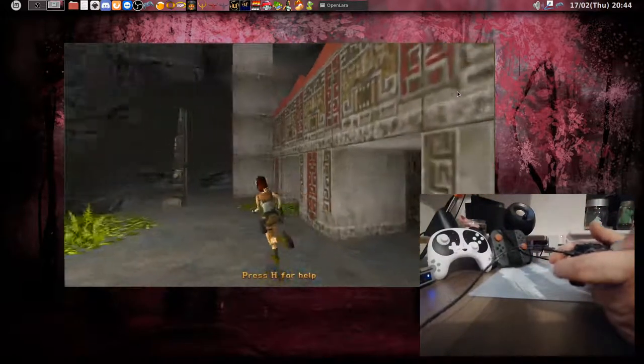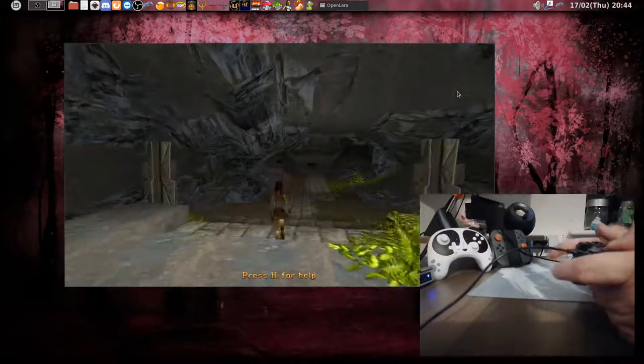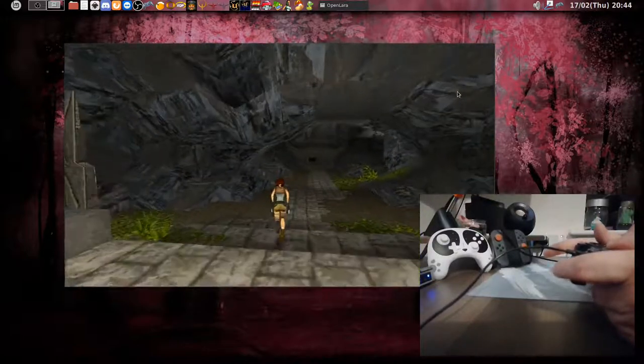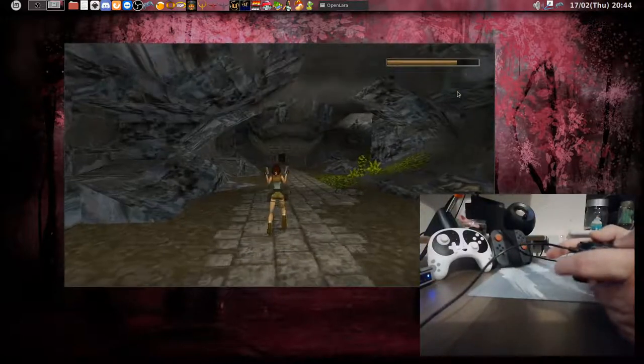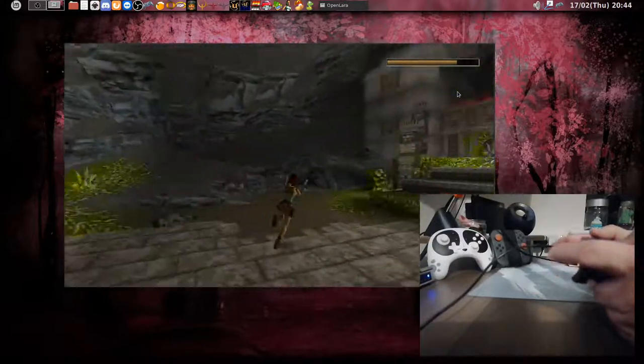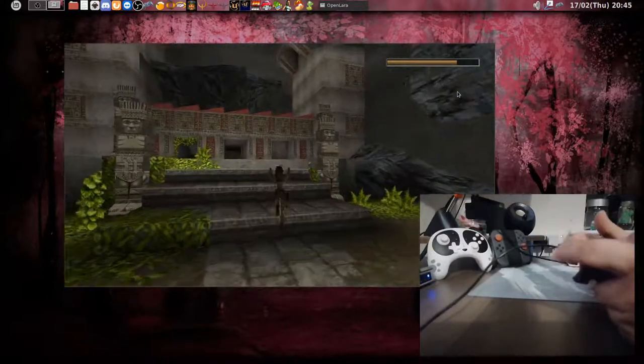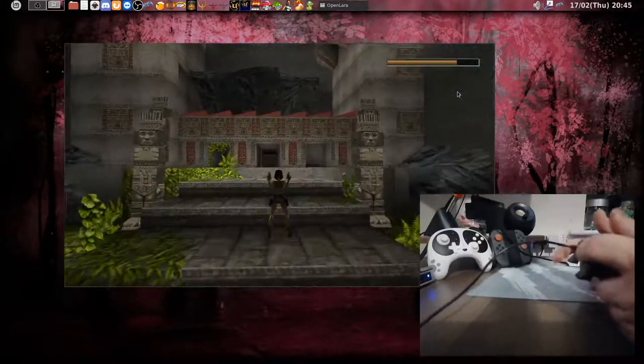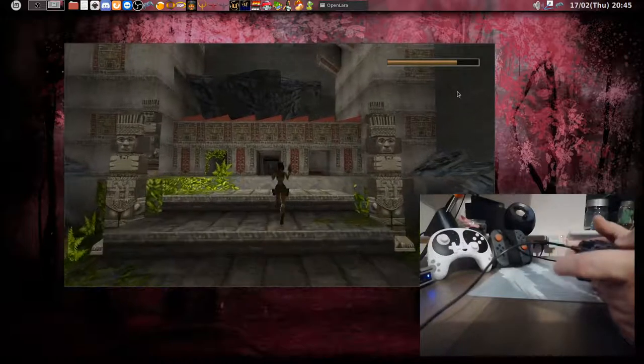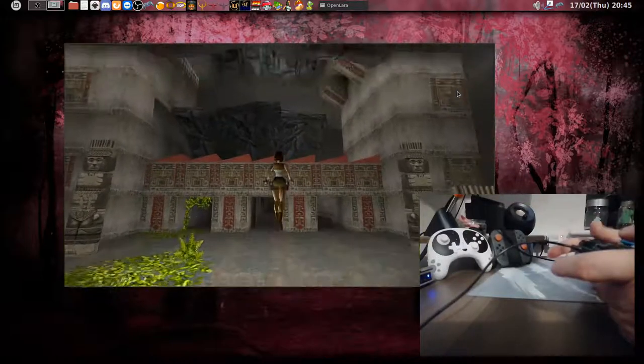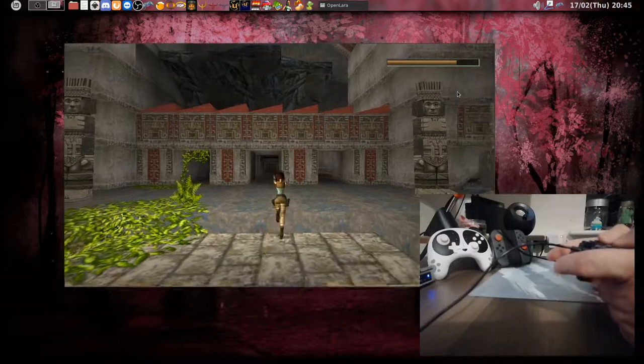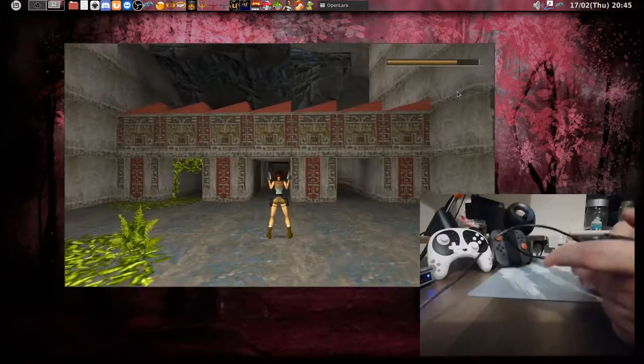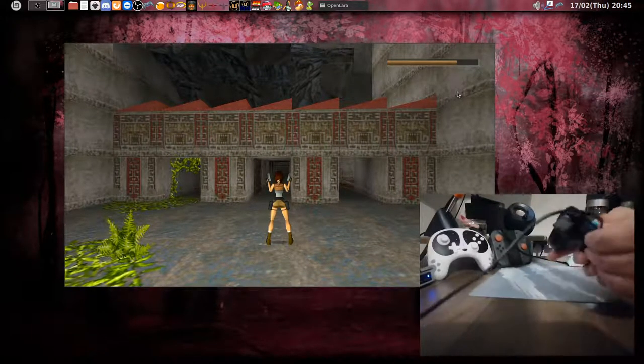And as you can see, of course everything works. I forgot where I have shooting, but it must be somewhere. Oh, here. Yeah, okay, so as you can see it all works.